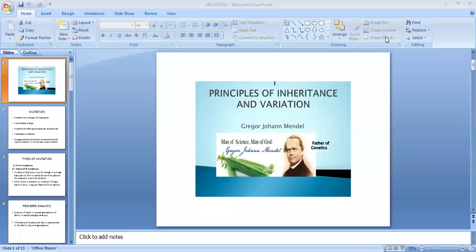Chapter 5: Principles of Inheritance and Variation. This is video number 4, in which we will be studying about mutation, pedigree analysis, and Mendelian and chromosomal disorders.